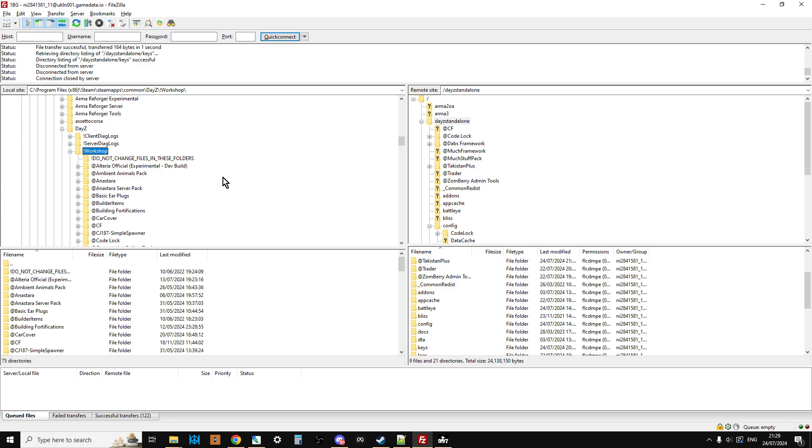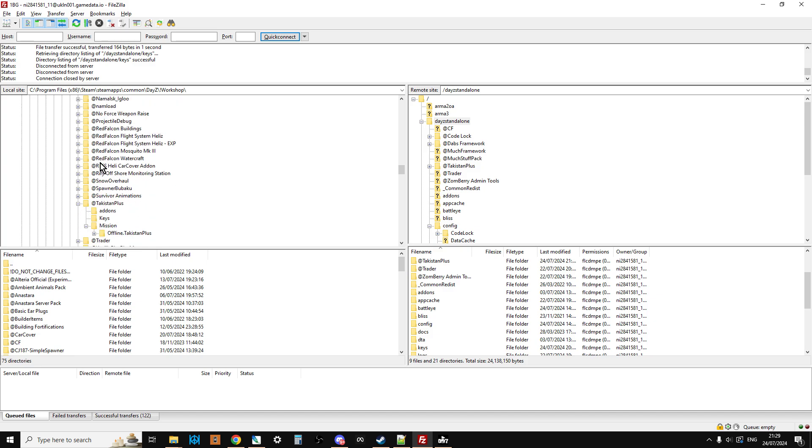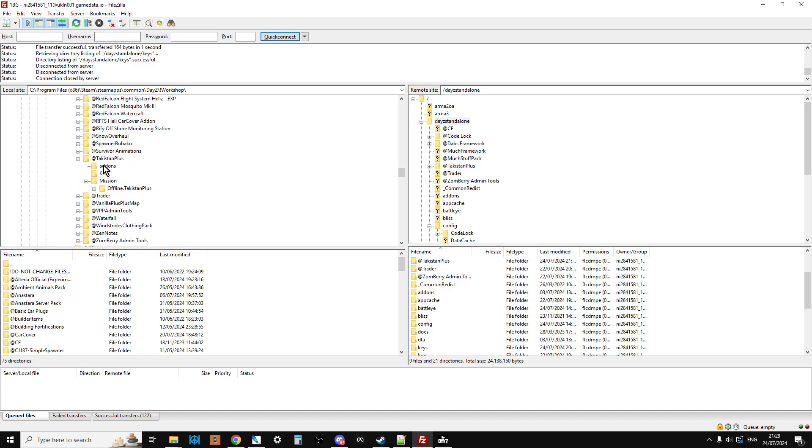So let's get on over to our FTP program. We're using FileZilla in this case, and you'll want to connect to your server. We've got DayZ standalone on the right, this is my remote server, and then we're in our workshop folder. Scroll down and of course we want to start off by uploading Takistan Plus, so we right-click upload and that will slowly then upload there.